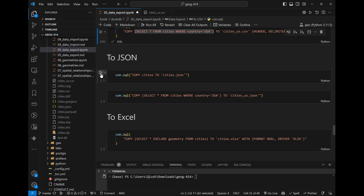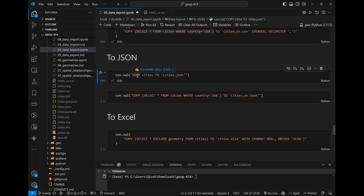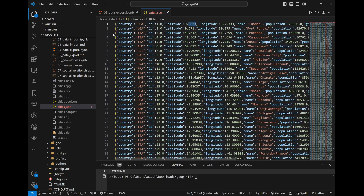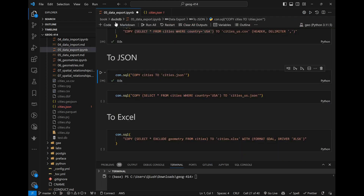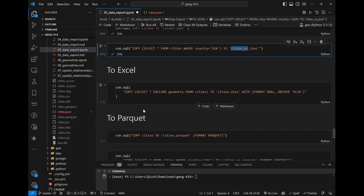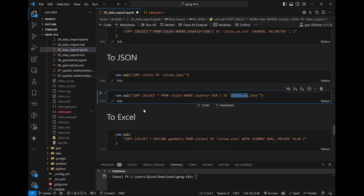Similarly you can do JSON. The same syntax: COPY table TO the name of the JSON file. A JSON file looks like a dictionary — every row is a dictionary with key-value pairs. If you want to filter: COPY (SELECT * FROM cities WHERE country = 'USA') TO 'cities.json'. CSV and JSON are both supported by DuckDB natively without the spatial extension — so if you already have the table in the database, you can just export it without needing the spatial extension.